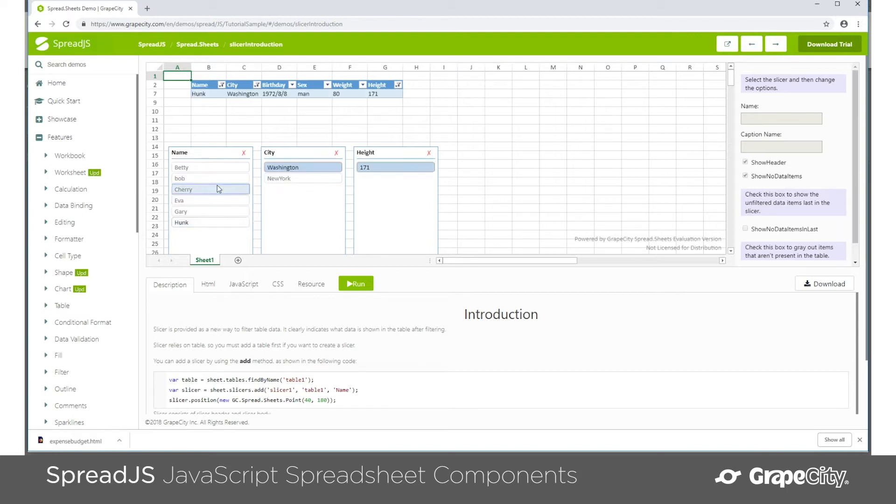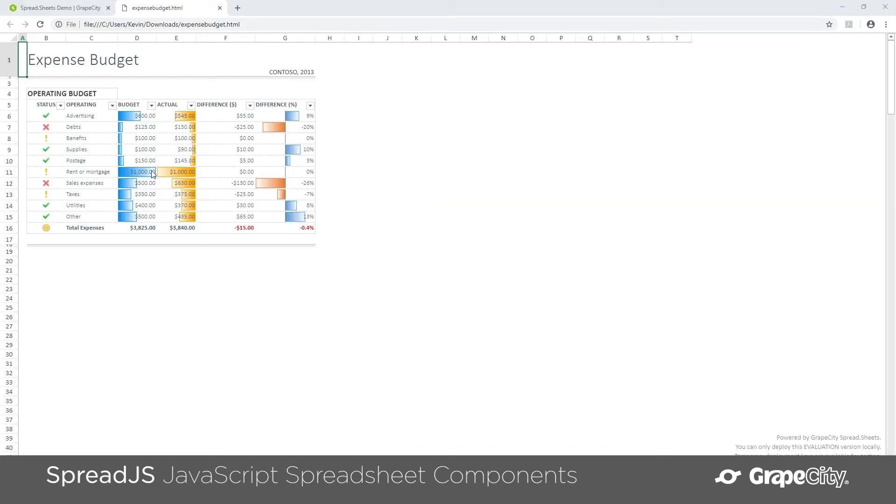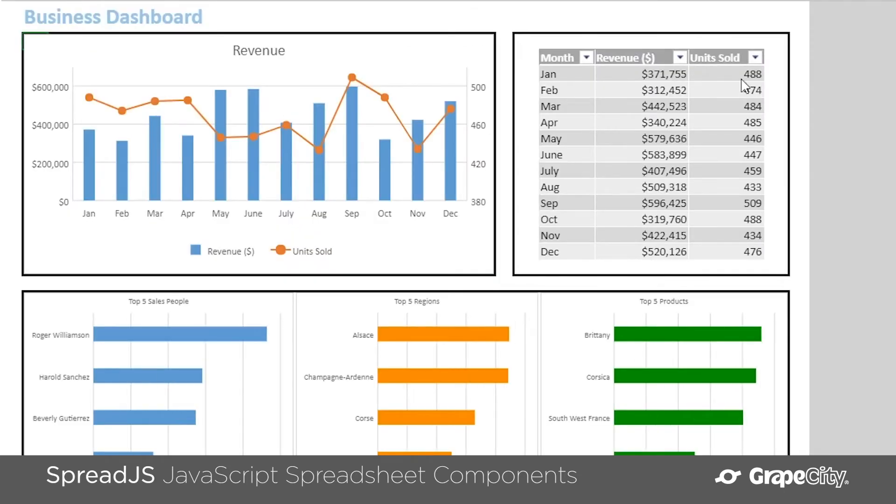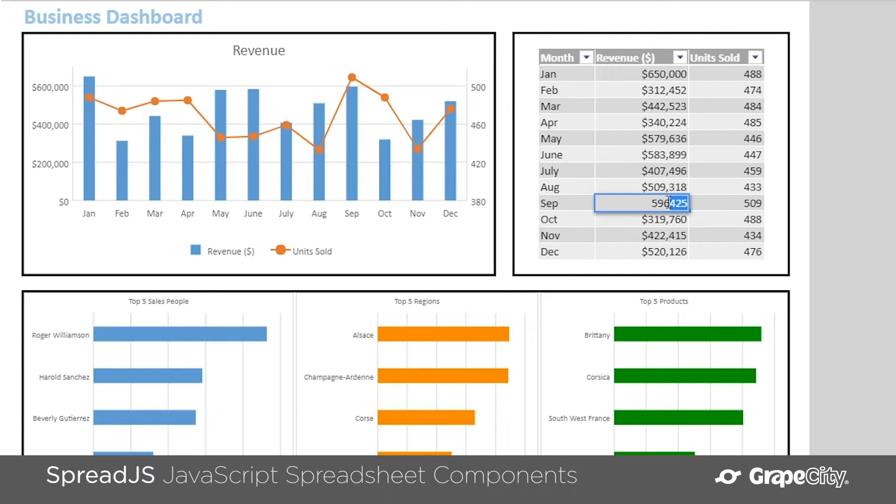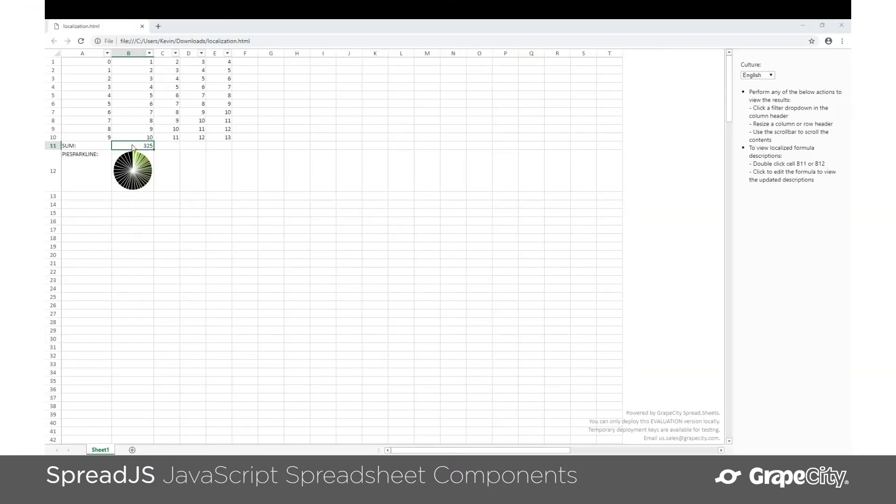And Spread.js has that essential Excel functionality, and this includes things like spreadsheet capabilities, charts and tables, and over 450 Excel functions.